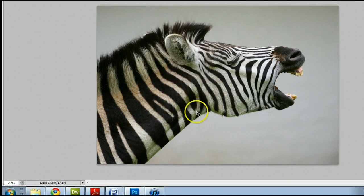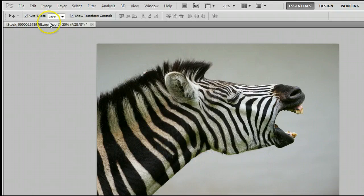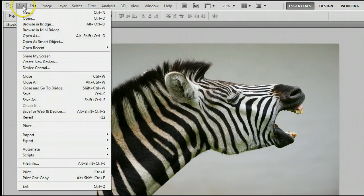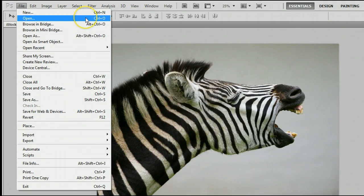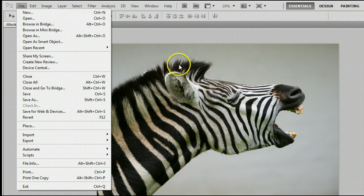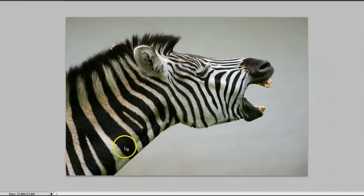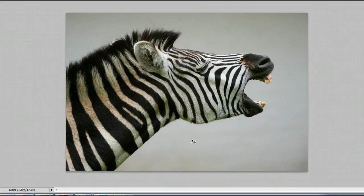If you don't already have an image open, go to File, Open, or use the keyboard shortcut Control and the letter O on your keyboard to open an existing photo from your hard drive. I'm using this lovely picture of a zebra here.